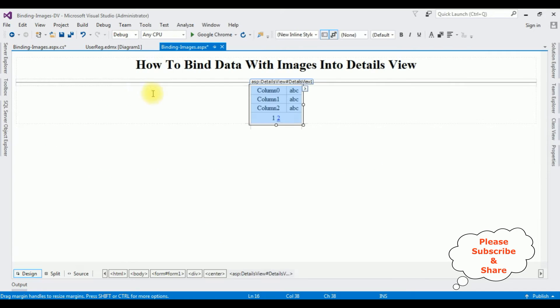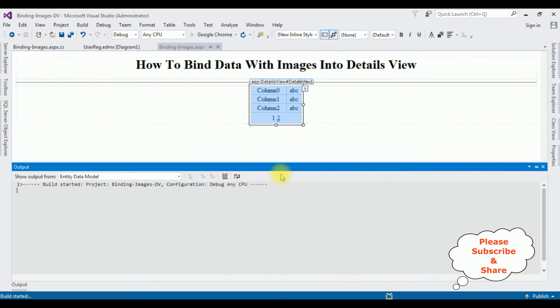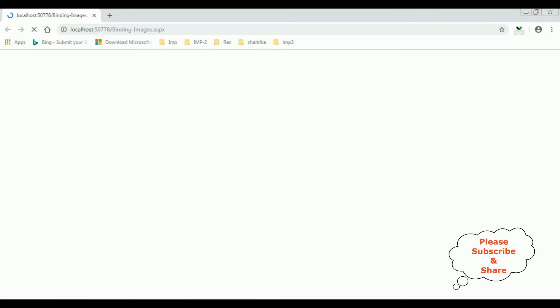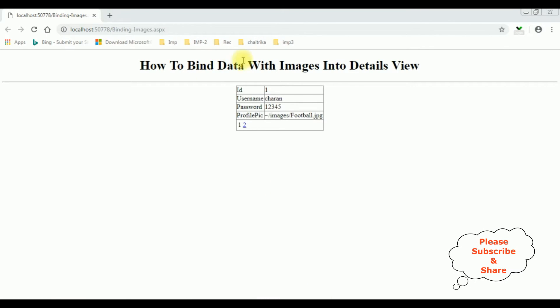Let's check the results in the browser. Here we got the output which contains UserID, Username, Password, and ProfilePic. But I want the ProfilePic image also, which I have stored in the project folder. Now I will add a new column for the image field to display images.